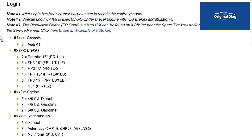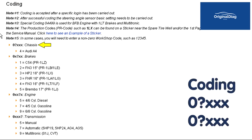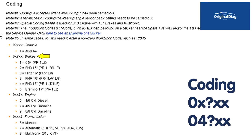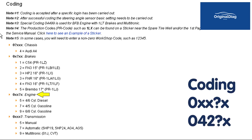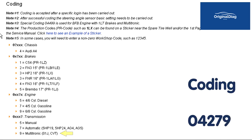Now we do the same thing to come up with the soft coding. For coding, under the 0 question mark xxx chassis, the only option is 4 equals Audi A4. So the first two digits of the soft code are 04. Next 0x question mark xx brakes — we had the PR code of 1LE for the brakes, so that would be a value of 2. Then 0xxx question mark x engine — 4 cylinder gasoline engine is a value of 7. Last 0xxx question mark transmission — the multitronic has a value of 9. So the soft coding is 04279.